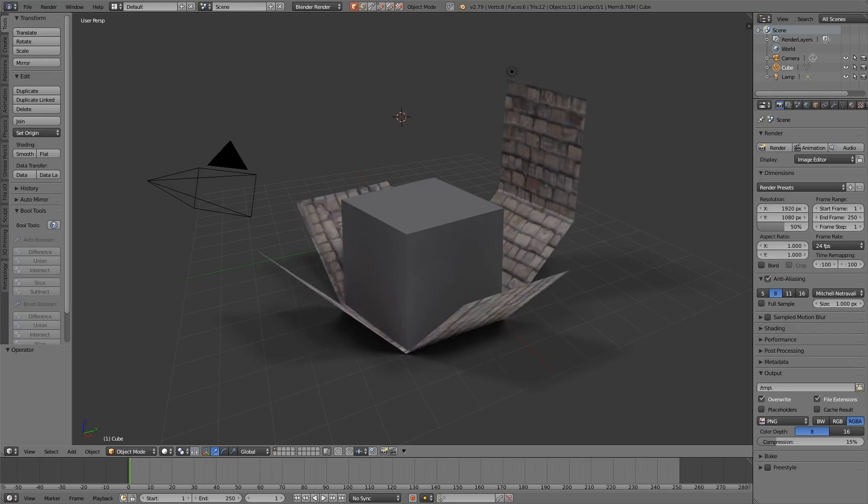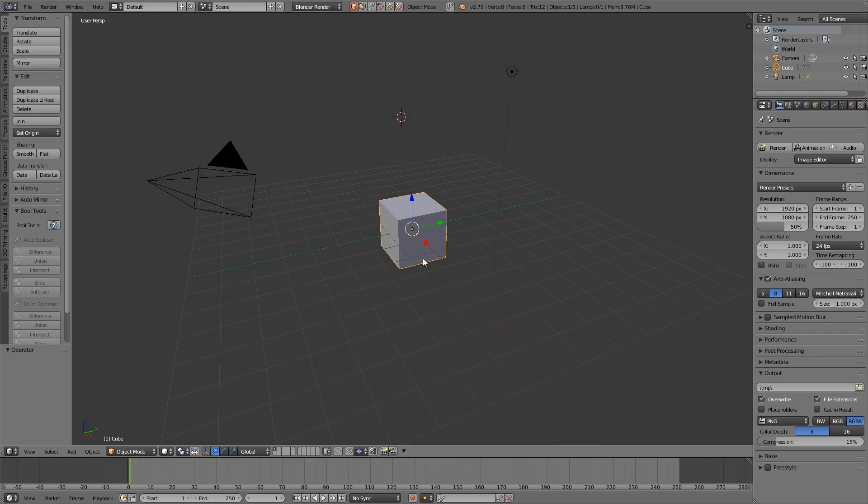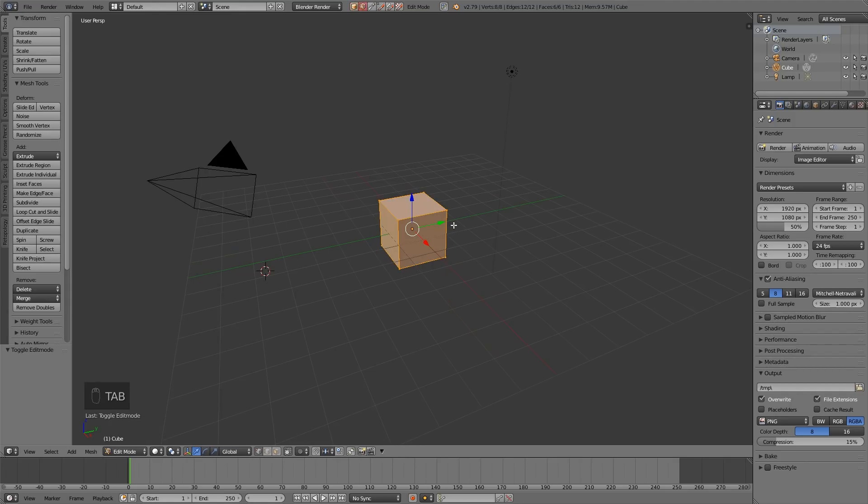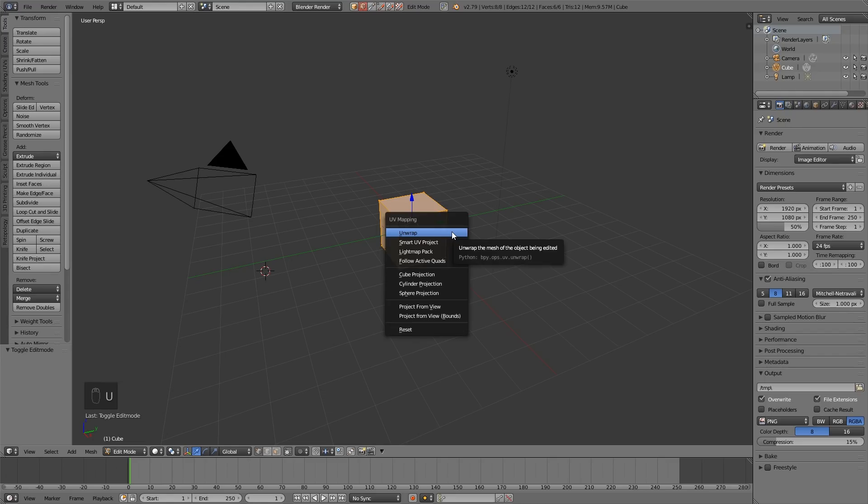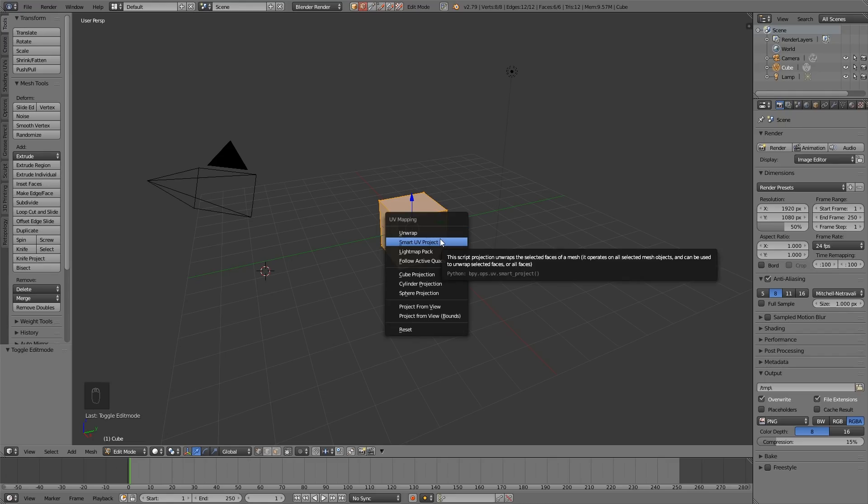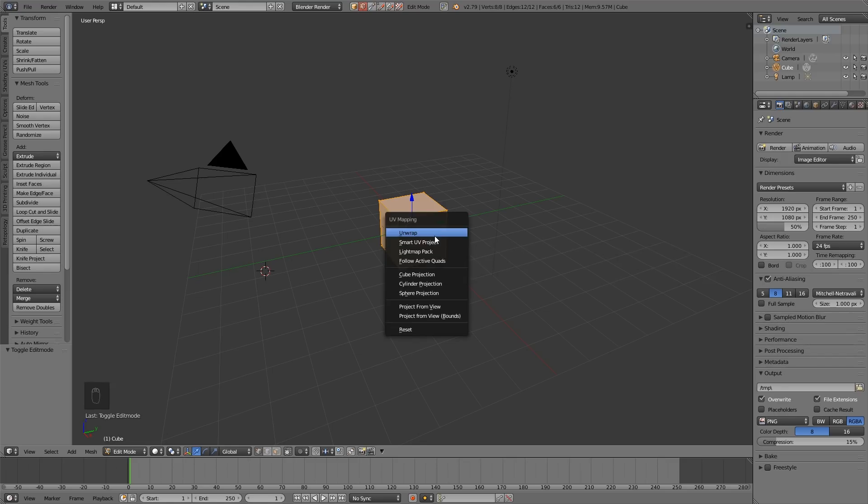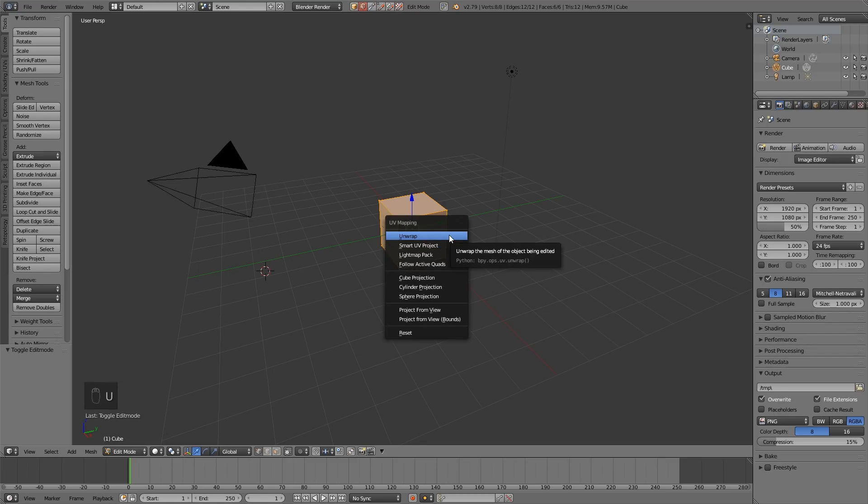So how do we unwrap? Here I am in the basic startup file and I want to unwrap this cube. Now to unwrap you need to be in edit mode, so tab into edit mode. In order to unwrap you press U for unwrap. The two I'm going to talk about today are unwrap and smart UV project. The others are useful but for beginners it's best to just worry about these two.